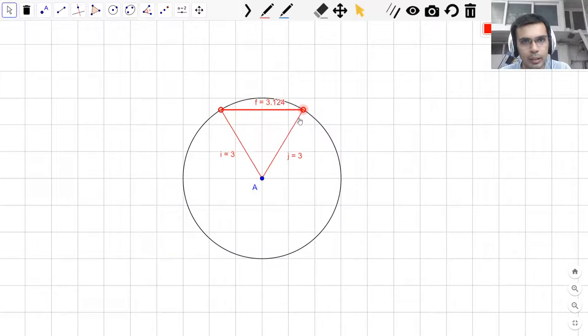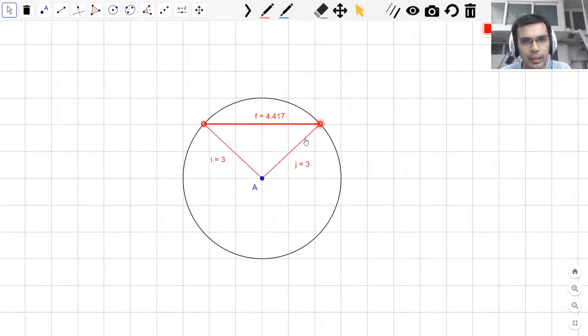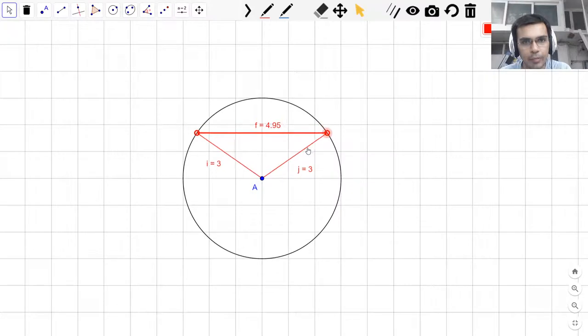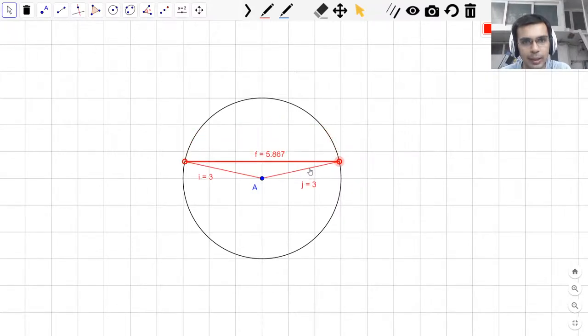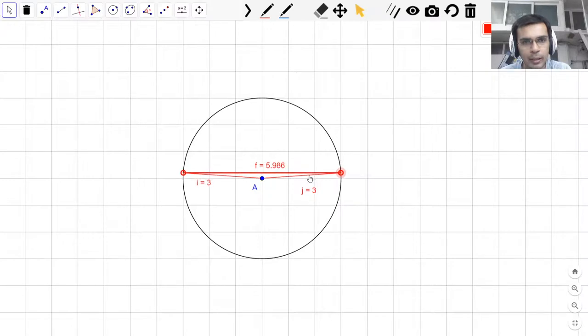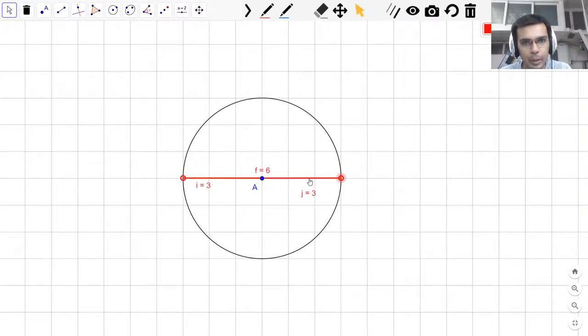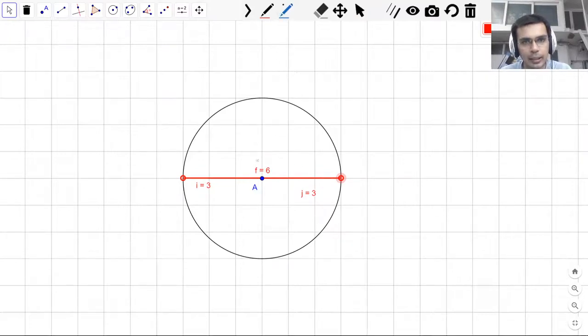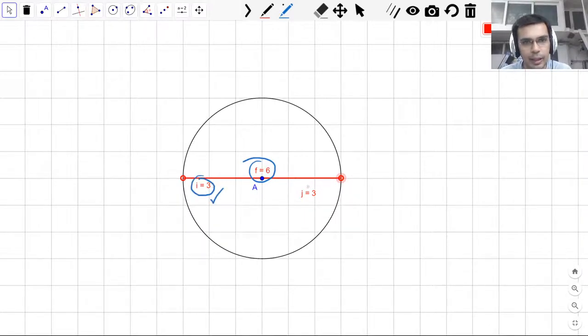You see that the length of this chord F, which is connecting these two points that form the circle, is increasing as we move closer to the center. I hope you can see that. Right now it is somewhere close to 5, and now it is 6. Do you see that this length of 6 units is twice the length of the radii, of putting these two radii together?